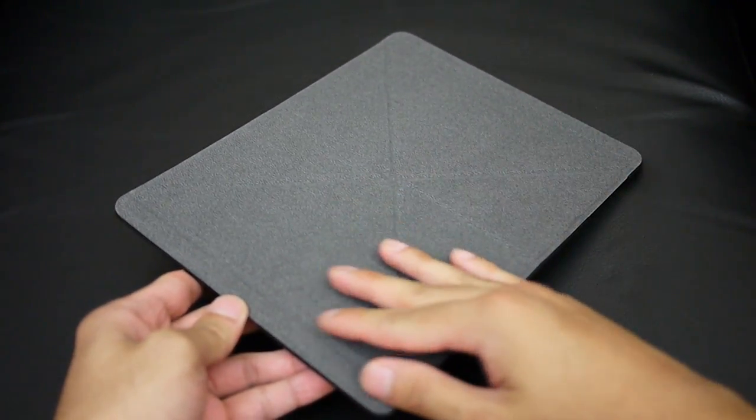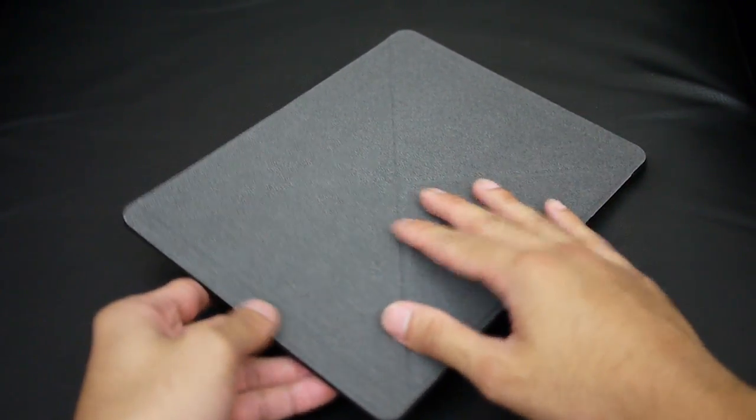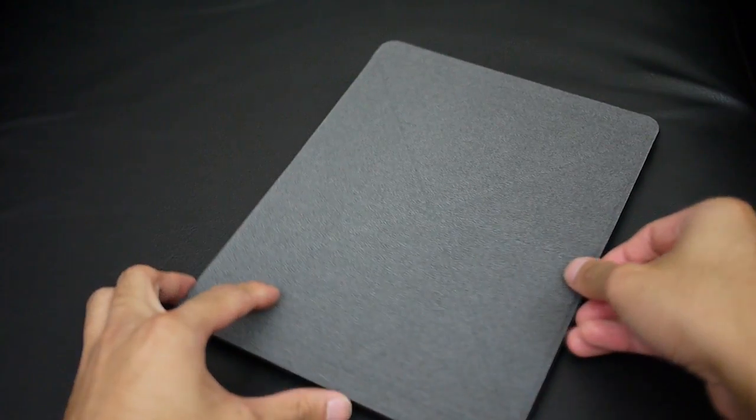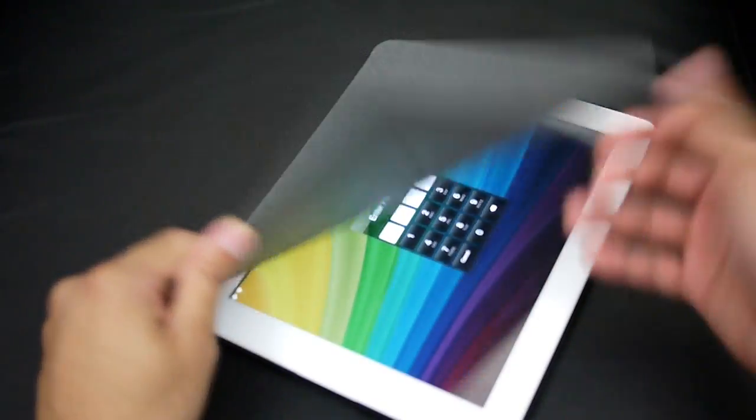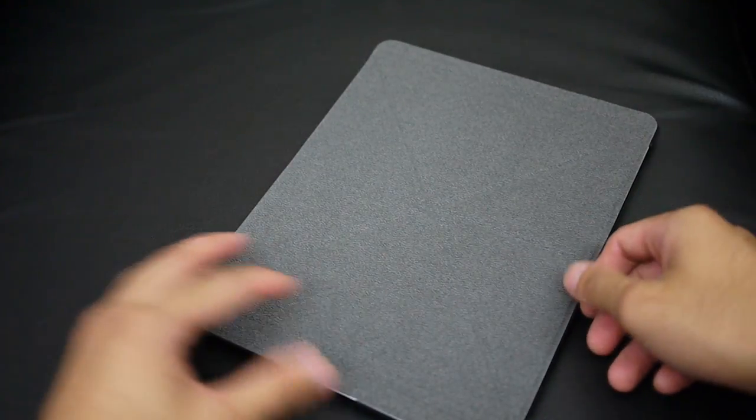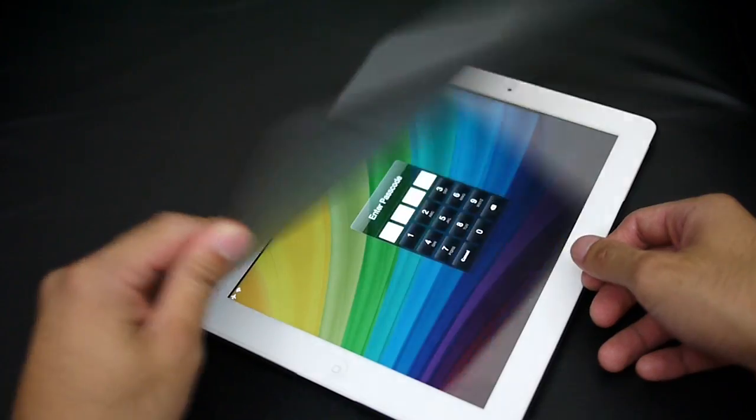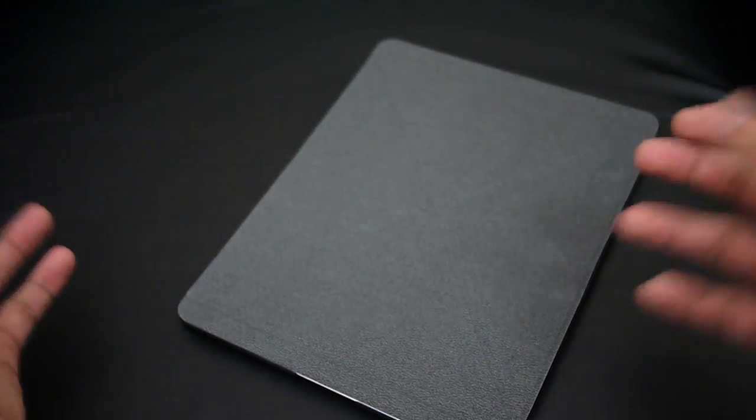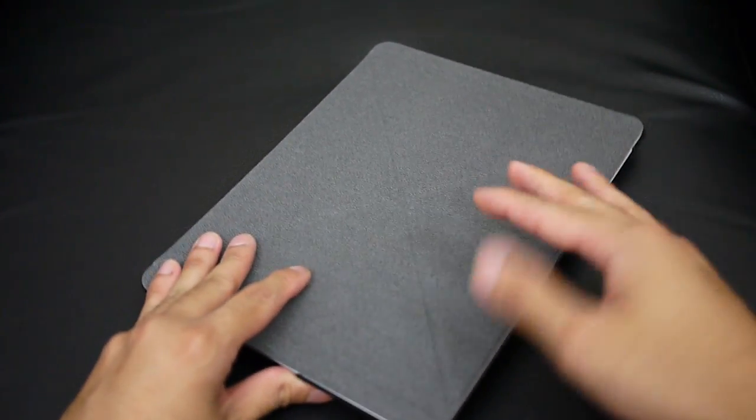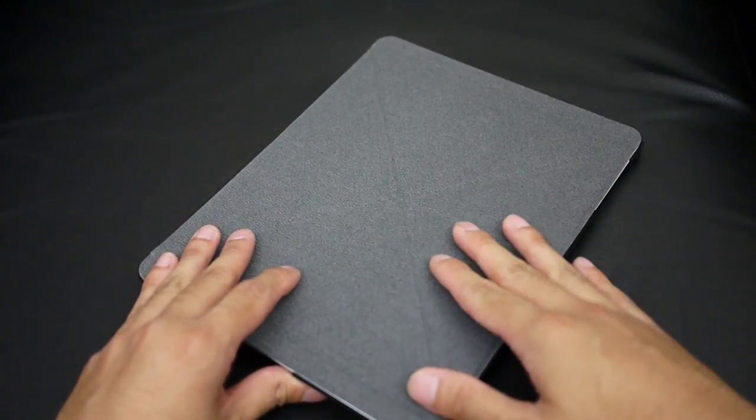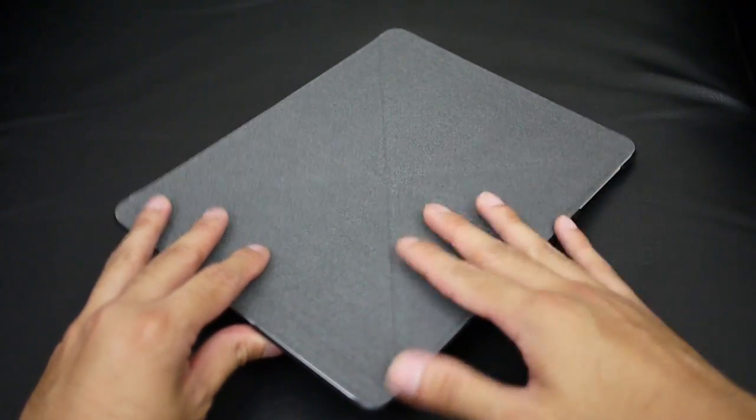The first component is the VersaCover, which is the front portion here, similar to Apple smart covers. It turns on and off the tablet as you're closing or opening it up, and also enables us to prop up the tablet for typing and watching. We'll show you that in a bit.